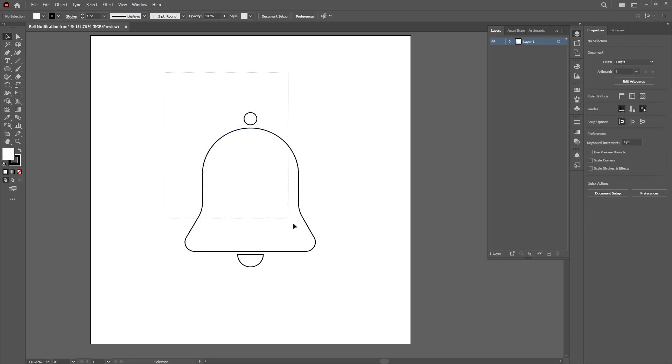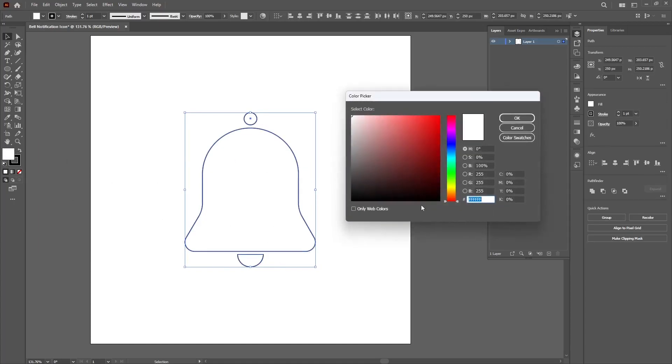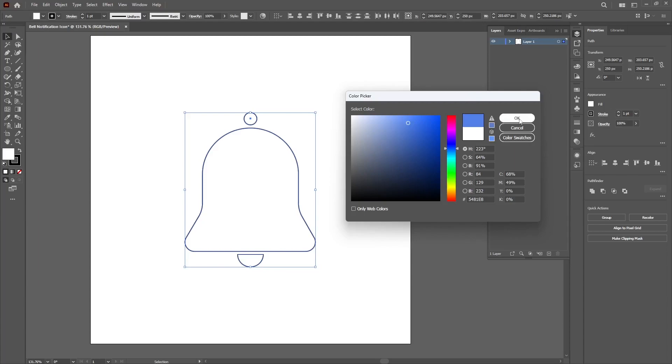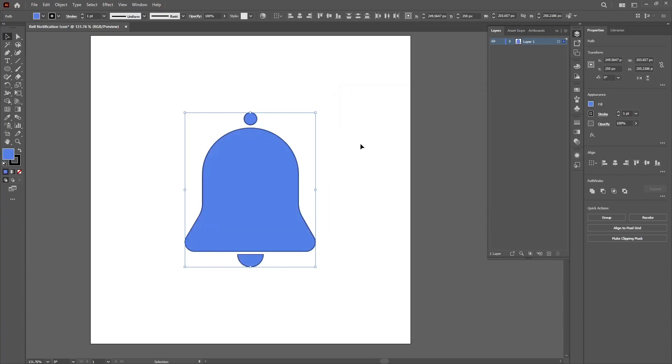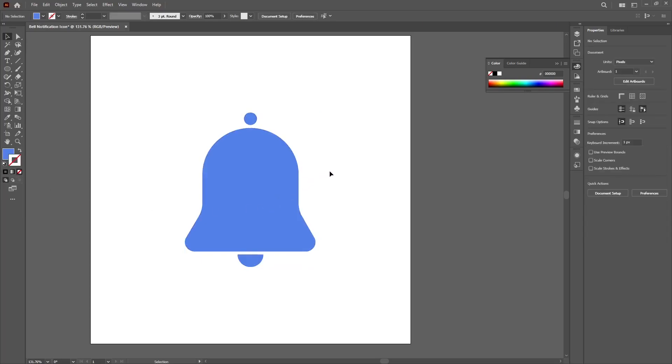Select all of them, all the shapes we have created. Double click on the colors and then you can choose any color you want. In this case I'll go with blue.